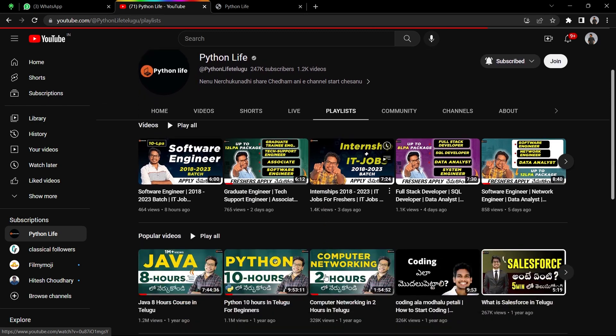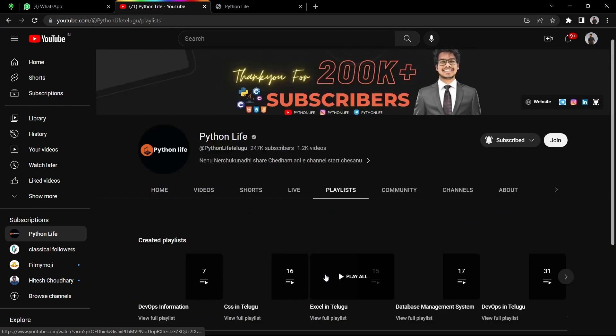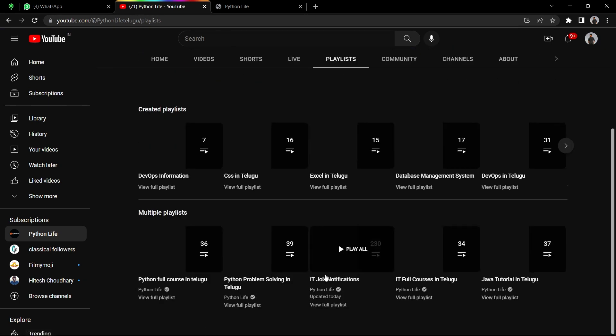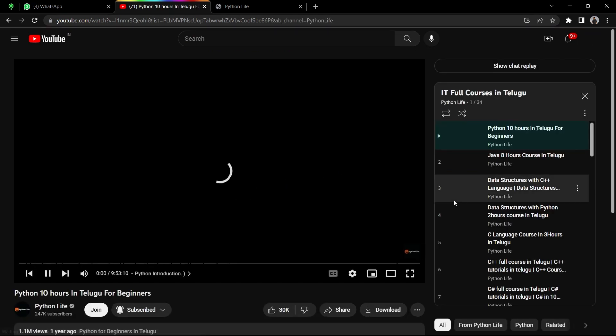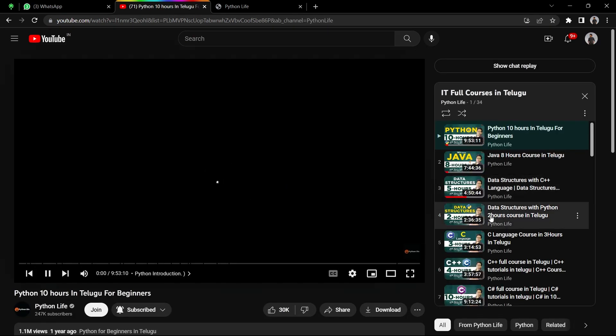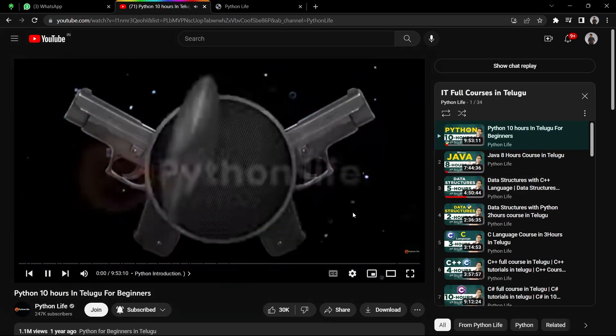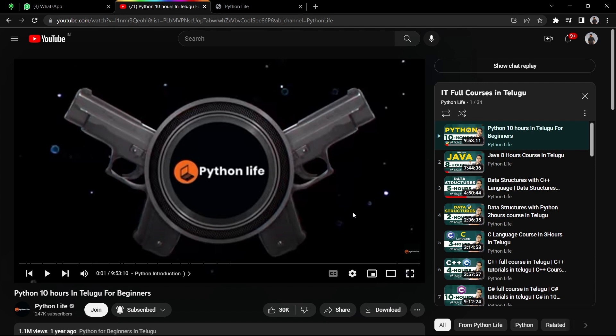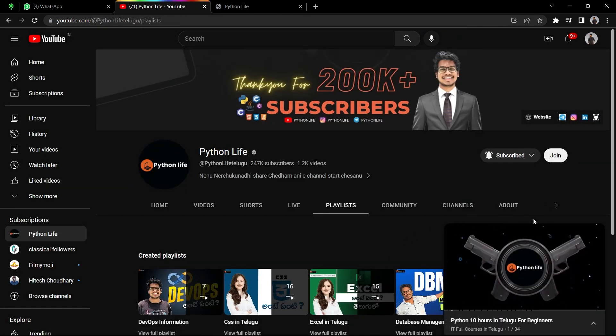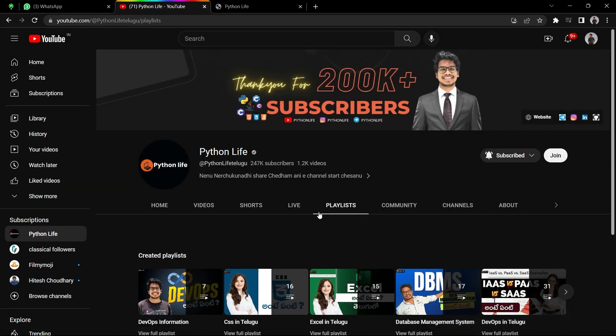You have a playlist for courses. Click here. You have a channel with 30 plus IT courses including Python, Java, HTML, CSS, JavaScript, DBMS, DevOps, Machine Learning, Django, and Data Science for beginners. Thank you so much for joining. Please share with your friends and subscribe to our channel.